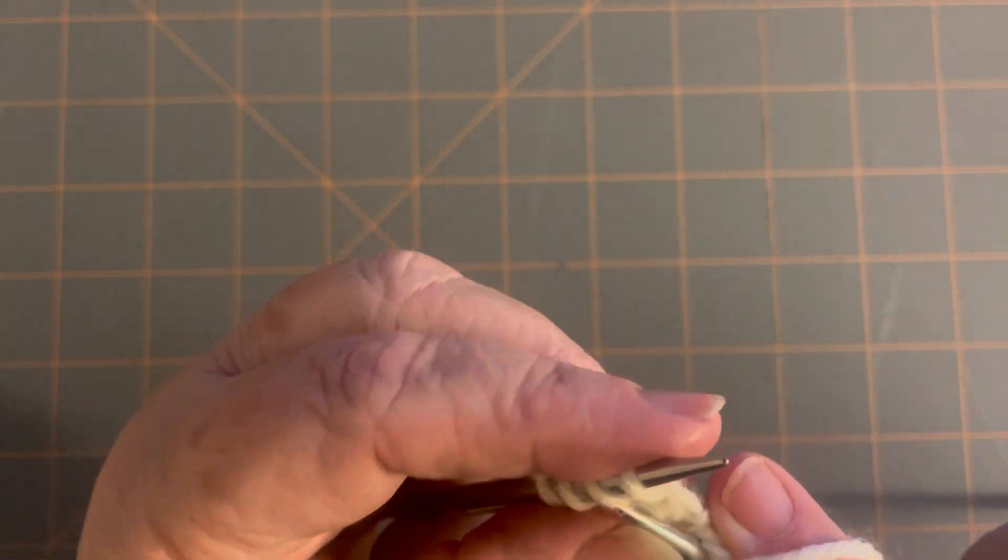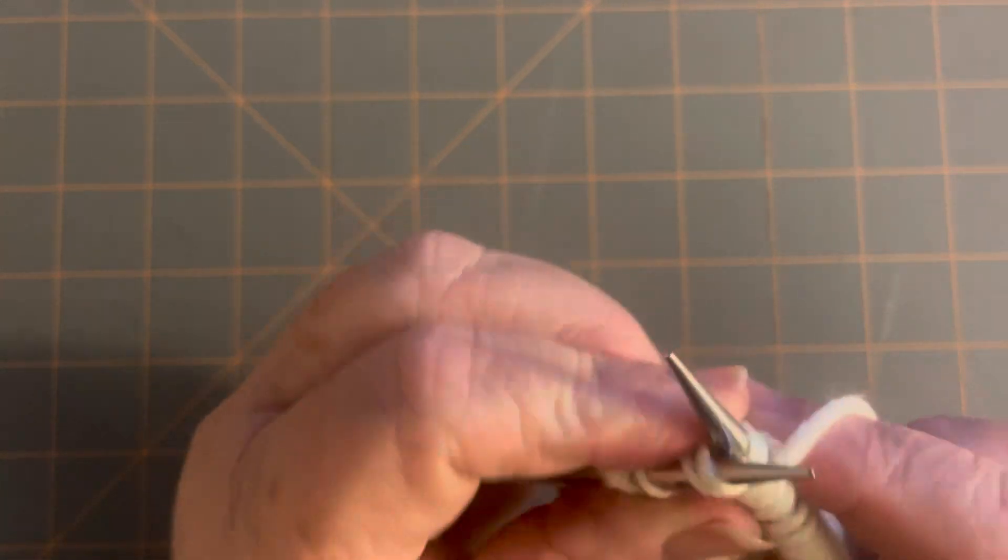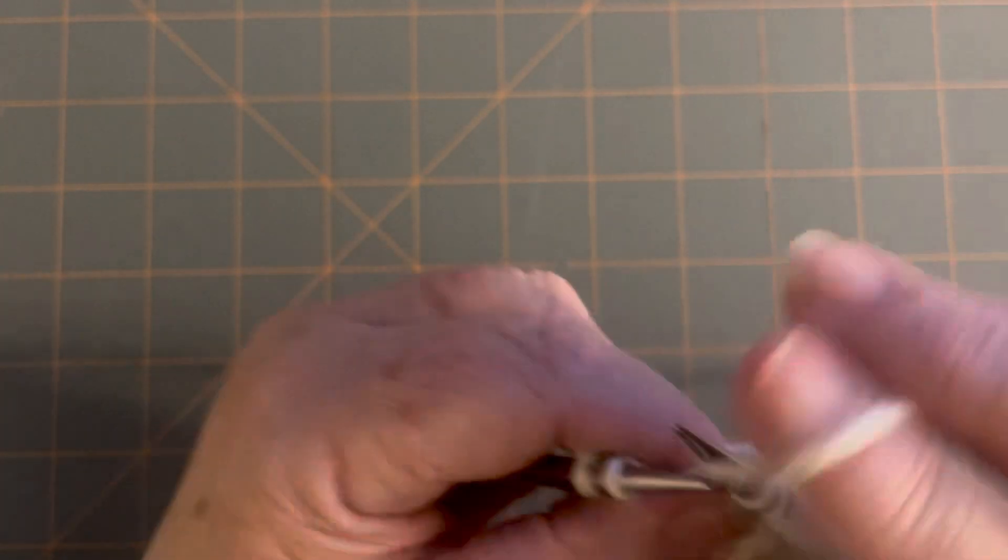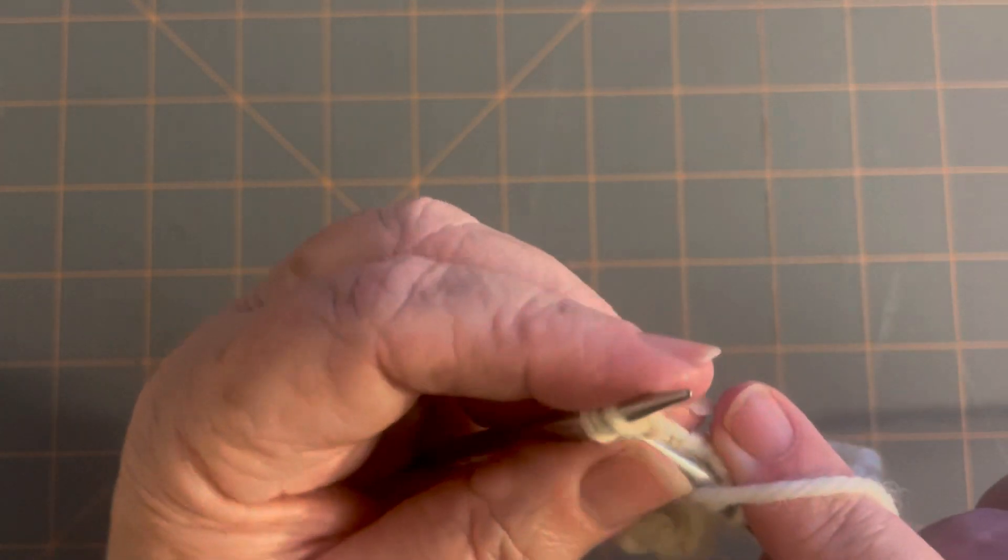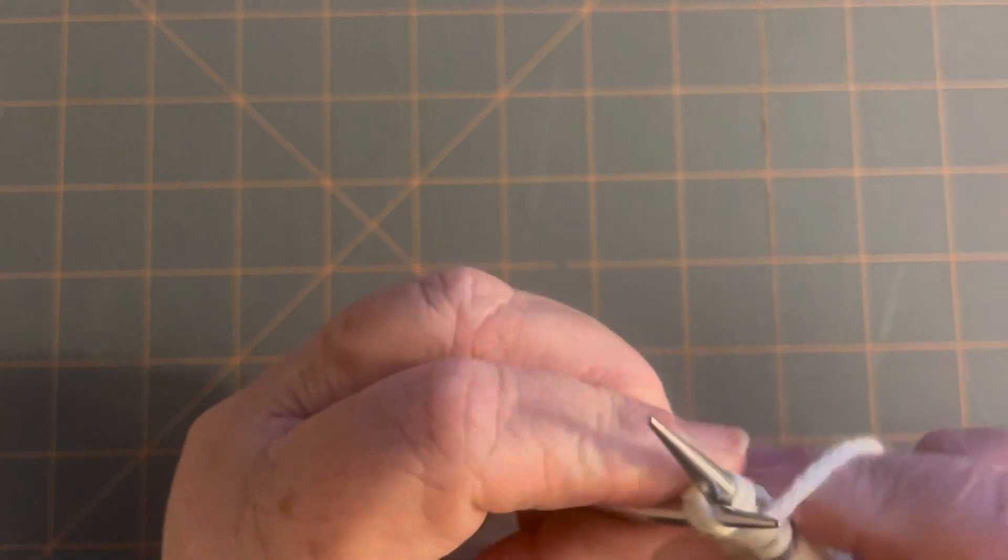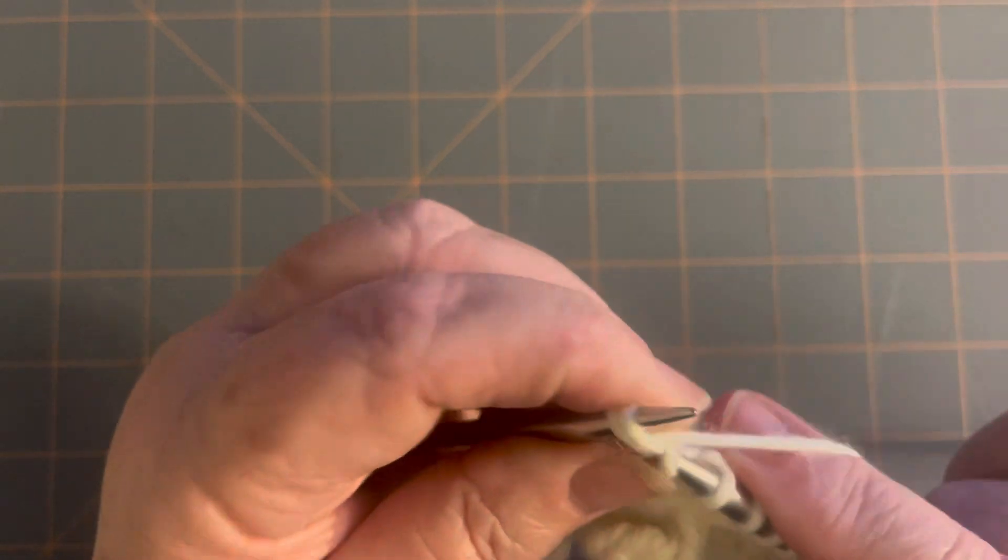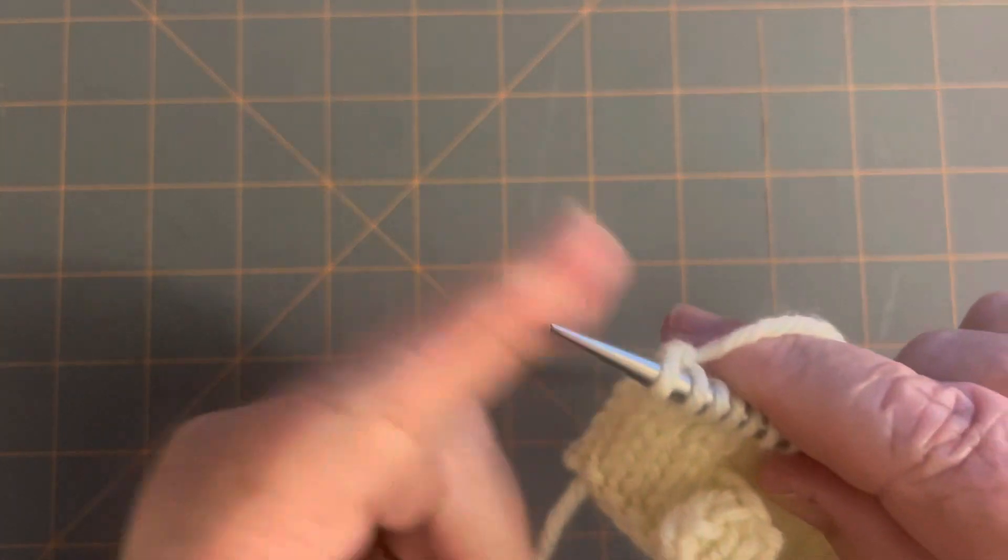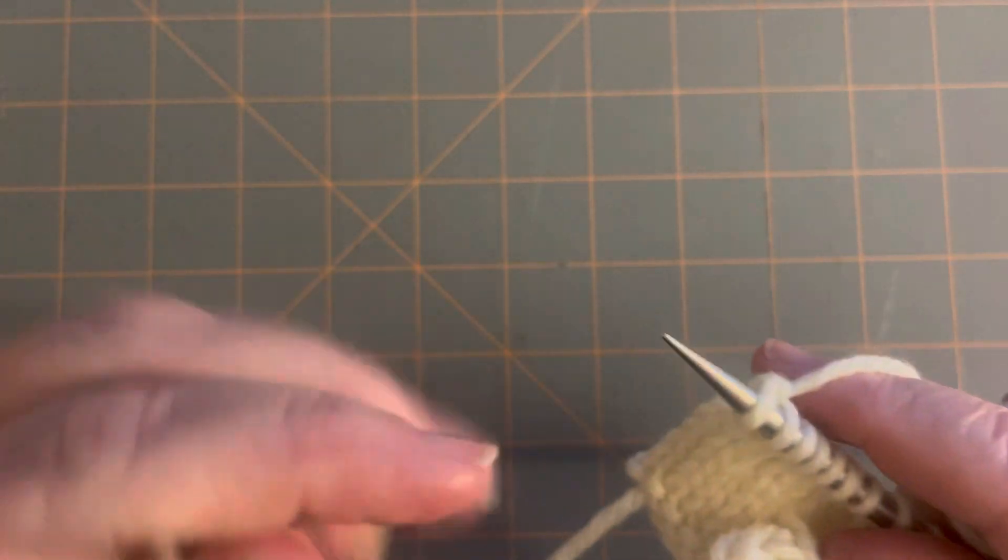Yarn forward, knit two together. Yarn forward, knit two together. That's the last thing you do. Then you're going to hit your marker for your seed stitch.